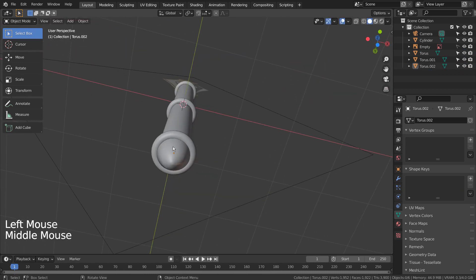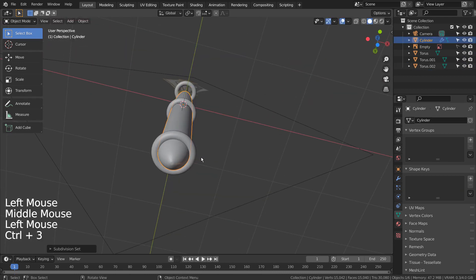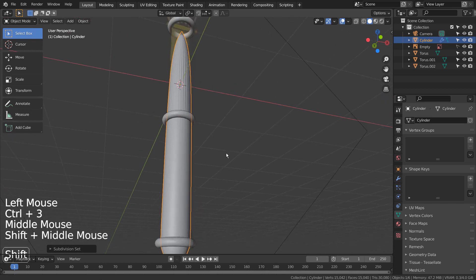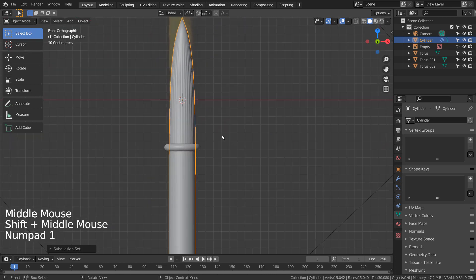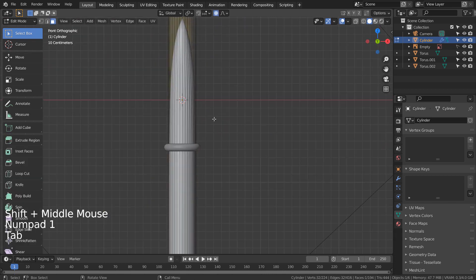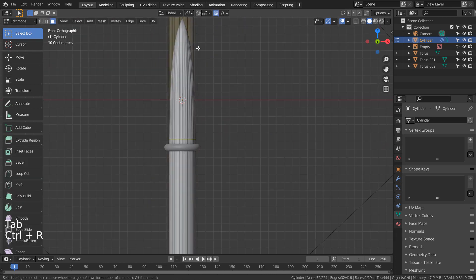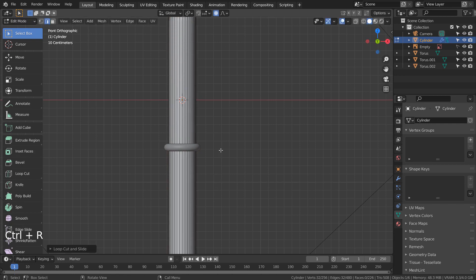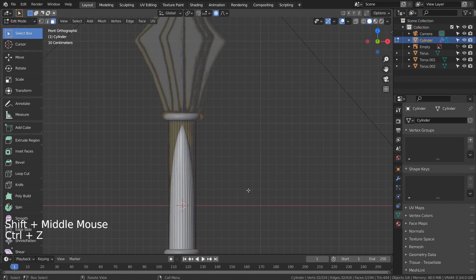Let's select the cylinder and press Control 3 to subdivide. In Edit Mode, press Control R to add a loop cut.